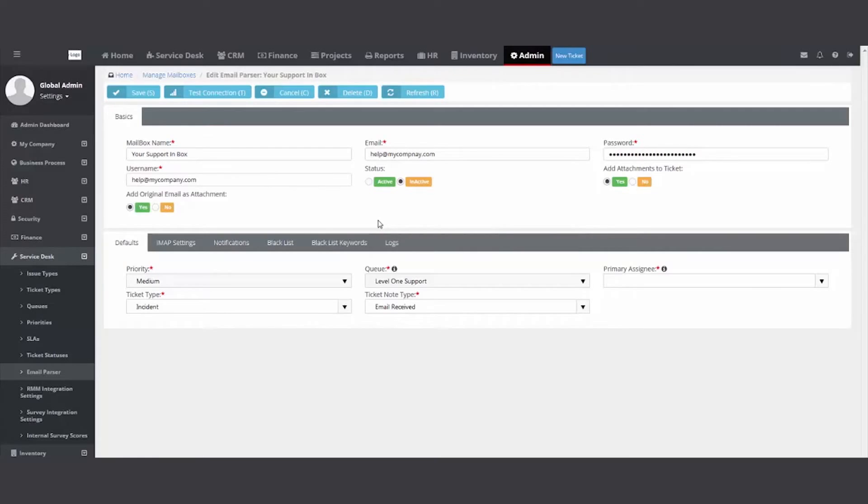Basically what you're doing is you're giving your PSA the rights to look in the inbox, extract the data, mark the email as read and create a ticket in your PSA.